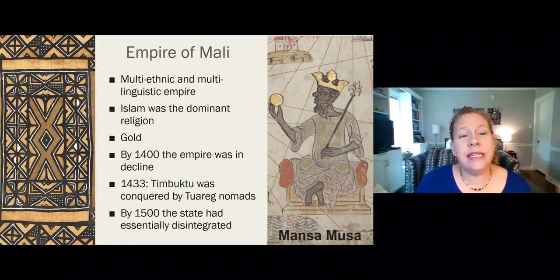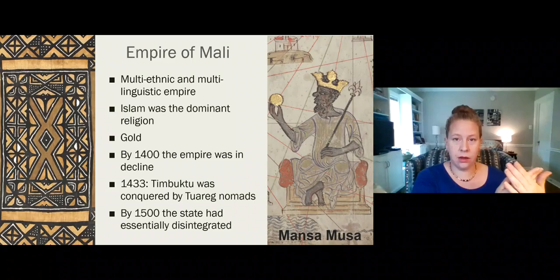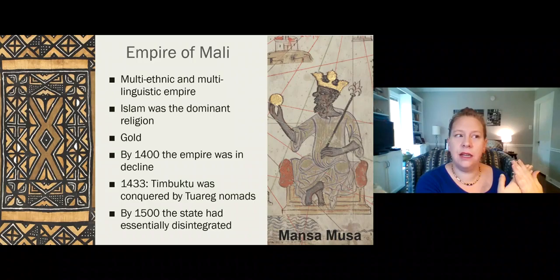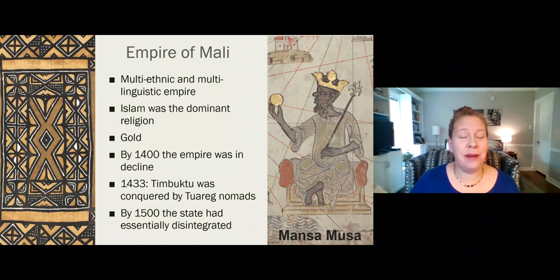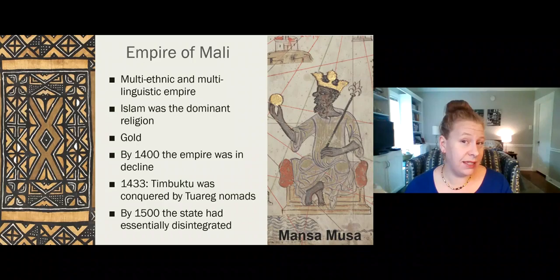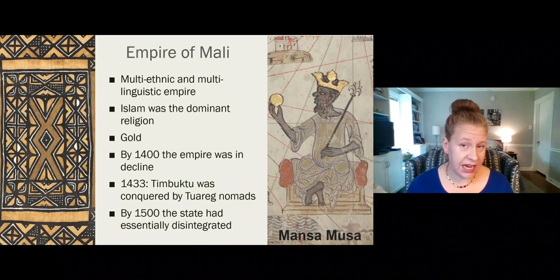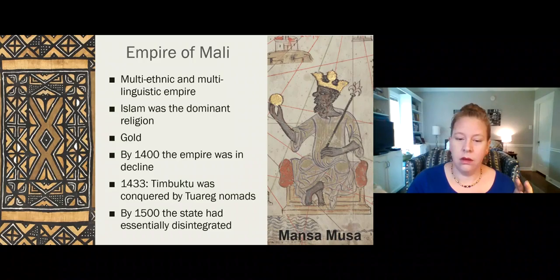Mali was probably one of the most powerful, but by 1500 it had essentially disintegrated. You didn't have a huge political bulwark that could stop European incursion into Africa. When Europeans showed up, it was during a time of transition for many of these empires. As with the Aztecs — if you don't have a unified state and there are internal problems, it's going to be easier to exploit you.